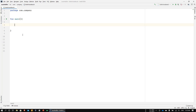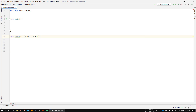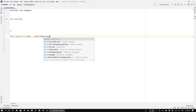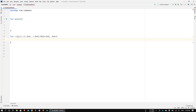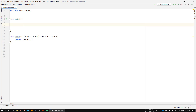Let me create a function called 'returnAll'. It will take two integer parameters, x and y, and it will return a Pair of Integer and Integer. This means it returns two values, both of which are integers — though they don't have to be the same type. I'm returning an instance of the Pair class with x and y as parameters. In the main function, I'll create a variable called 'result' and call 'returnAll' passing the values 2 and 4.